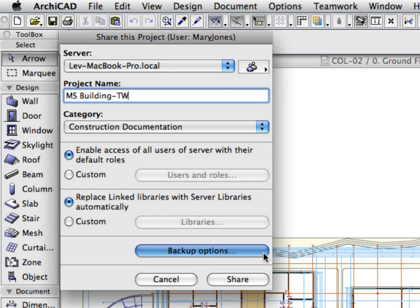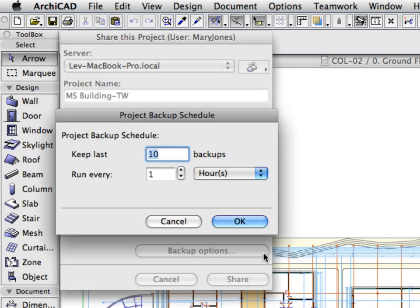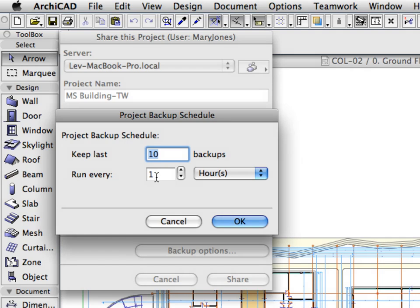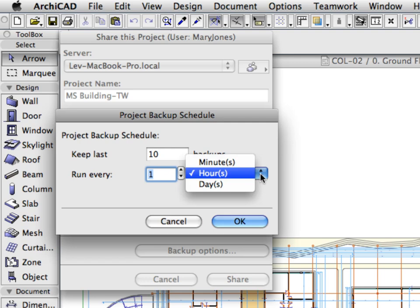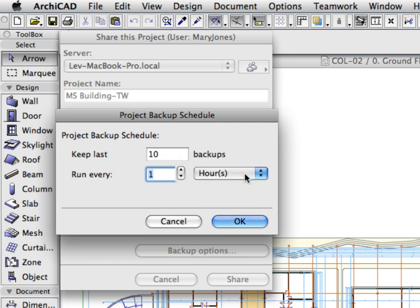Click the Backup Options button to open the Project Backup Schedule dialog. In the Keep Last field, we set the number of backups to be kept. Backups older than this value will be discarded. In the Run Every field, we can specify the time intervals when backups are created. Let's keep these settings for now without any changes and click the Cancel button to leave this dialog.